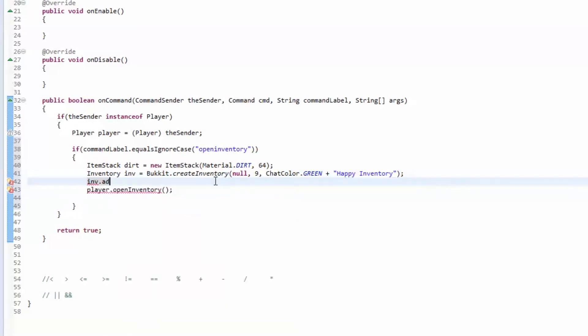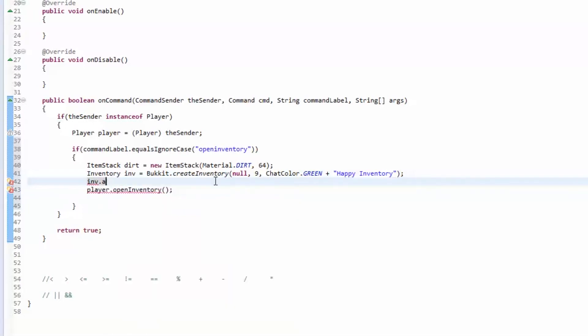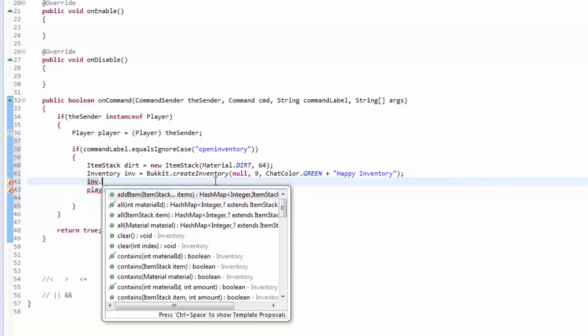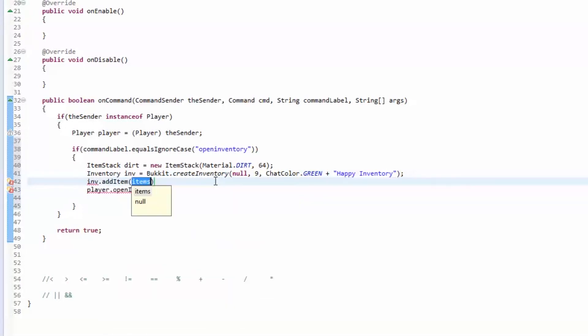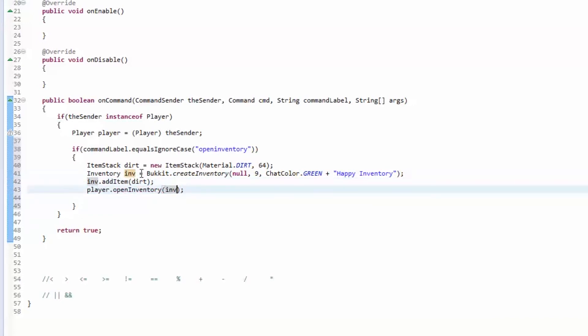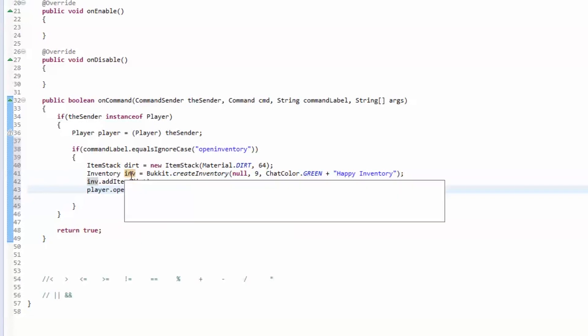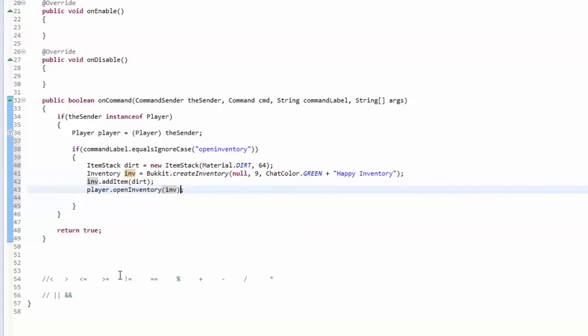For right now we're going to add dirt to it and we're going to open up this inventory. Notice how Eclipse, when you click on something, if you use it multiple times in the same method it will highlight it. You can see all the spots that you're using a certain variable like dirt.